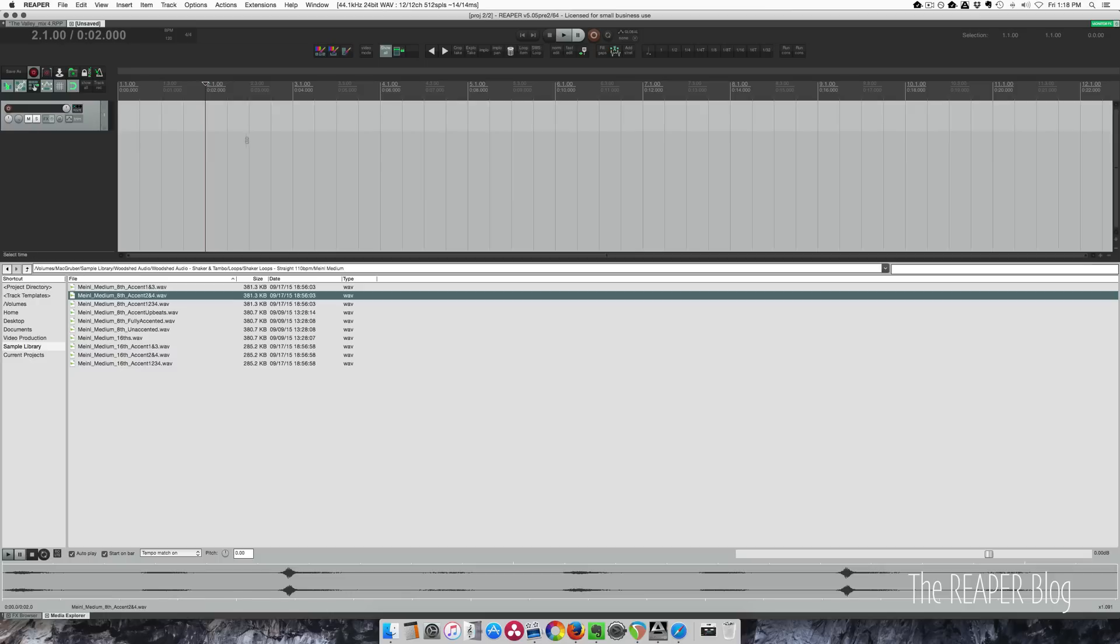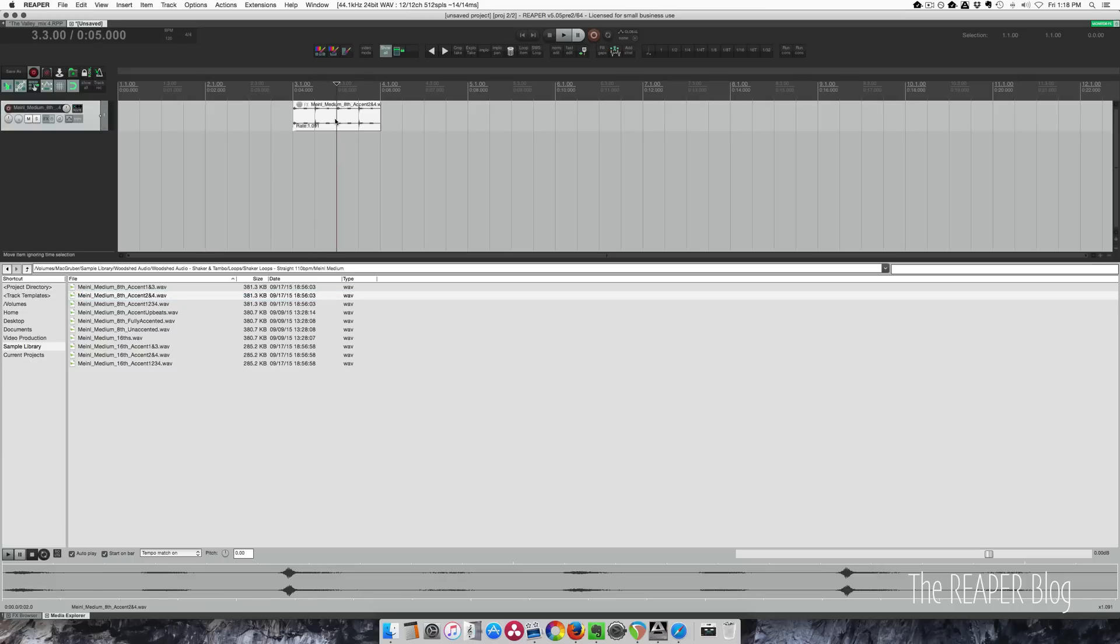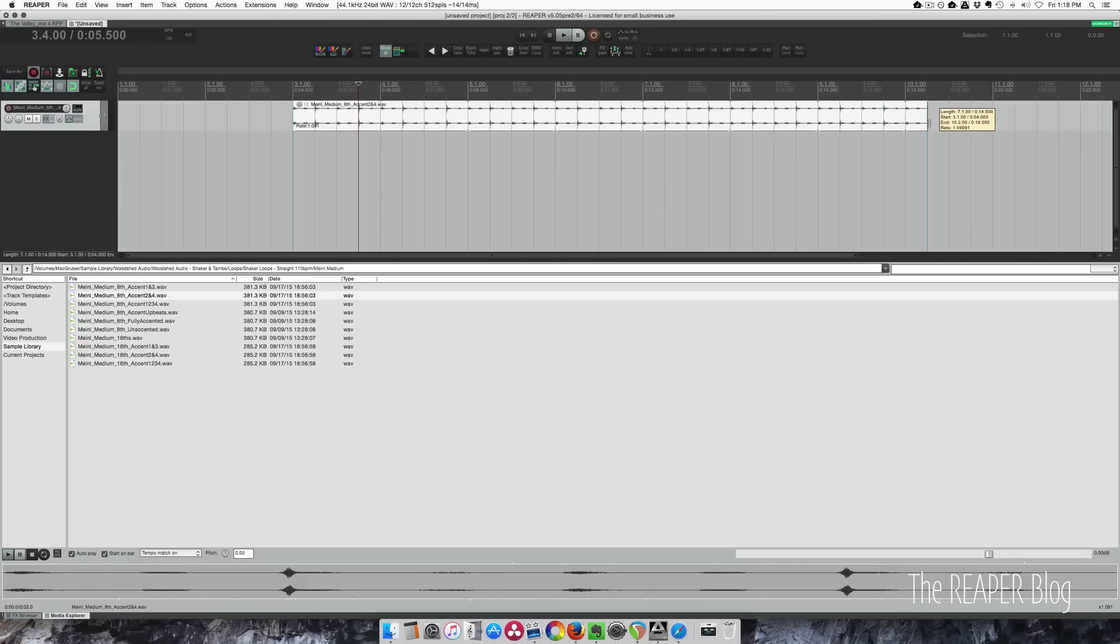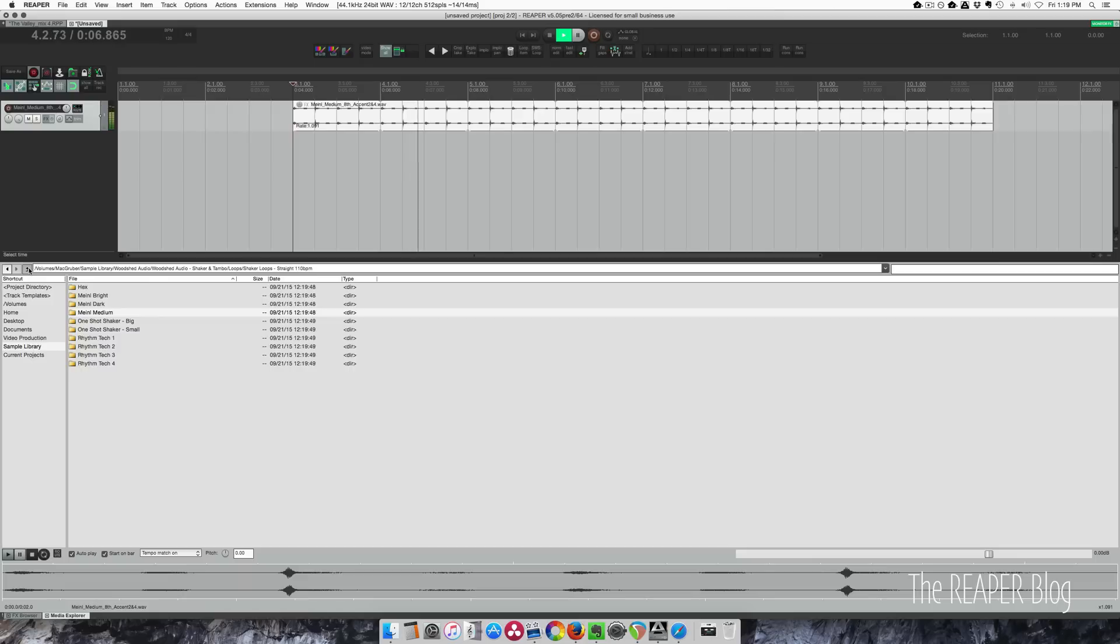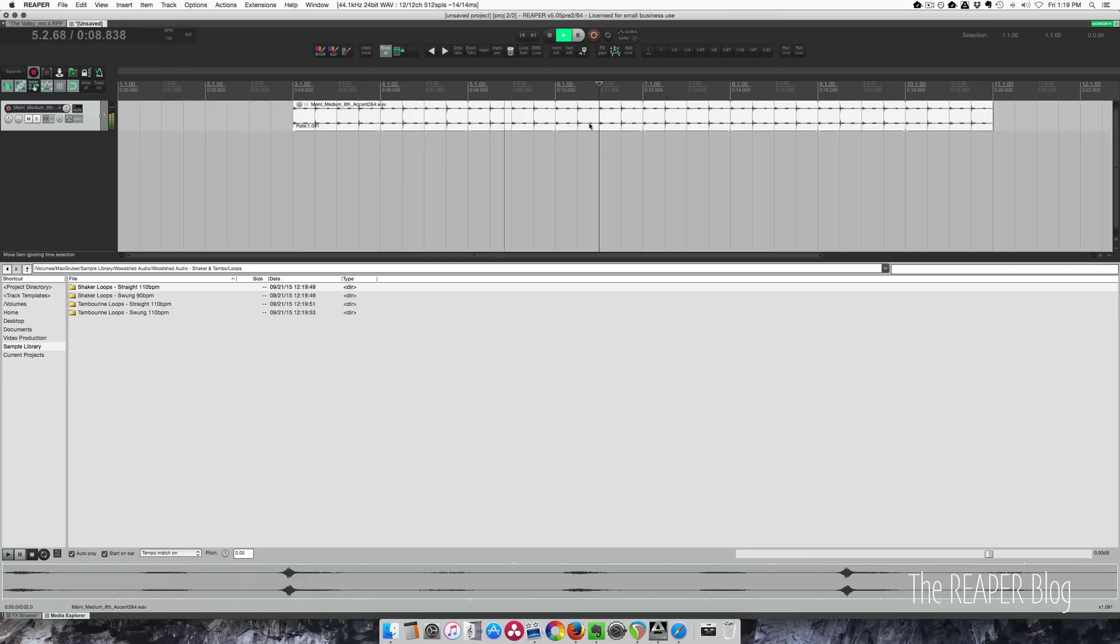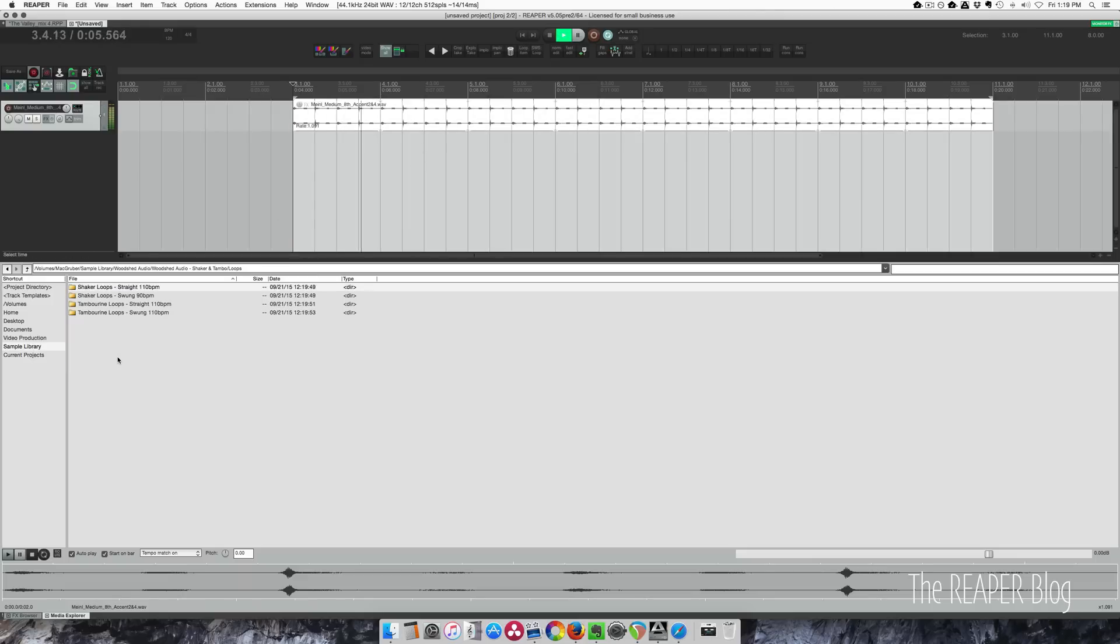The tempo is 120, so it's going to stretch this automatically since we have this on. I'm going to click and drag this, drop it in here, and I want to loop this item as well. I'm going to use this button I have set up in my toolbar to loop the selected item. We hit play here, loop this, and loop playback here. So you can hear it's playing in time with the track.